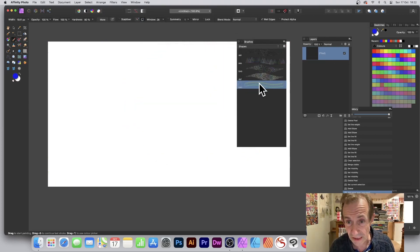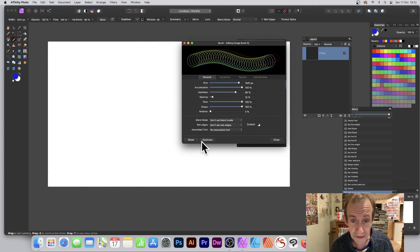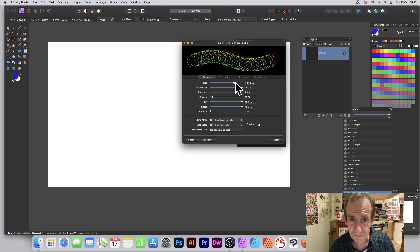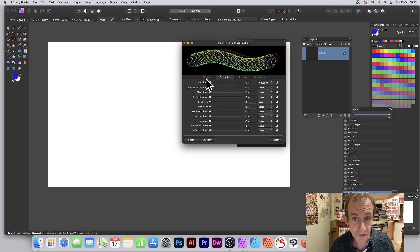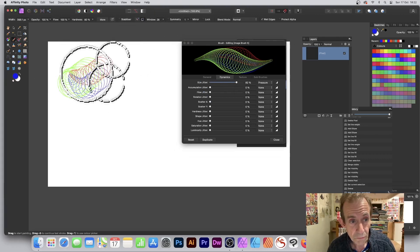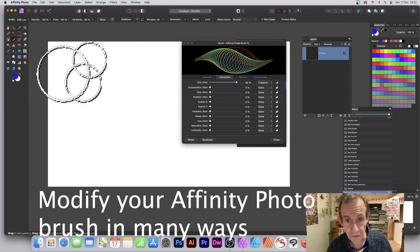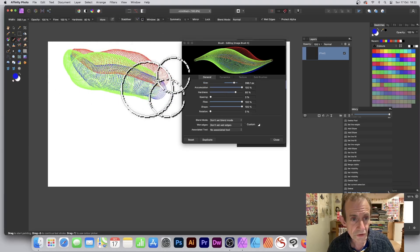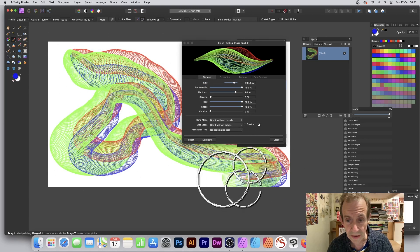You can create variations by double-clicking and duplicating the brush to keep the original. I'm using a pen but you can use a mouse. Change the size — maybe 400 or something smaller — and adjust the spacing. Under Dynamics, you can change the size jitter to create interesting variation. You can preview on screen and tweak the spacing to get the design you want very quickly.